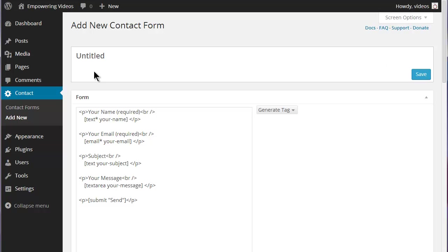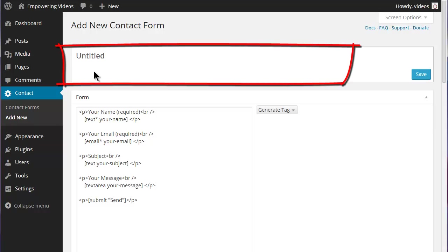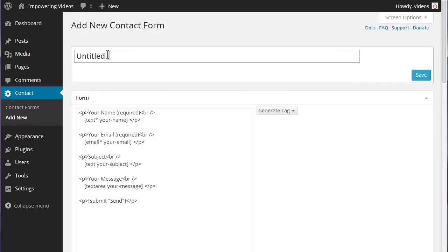The Add New Contact screen is divided into several sections. The Title or Name field - the name used here is not part of the actual form and is used in the Contact Form list to identify the form.